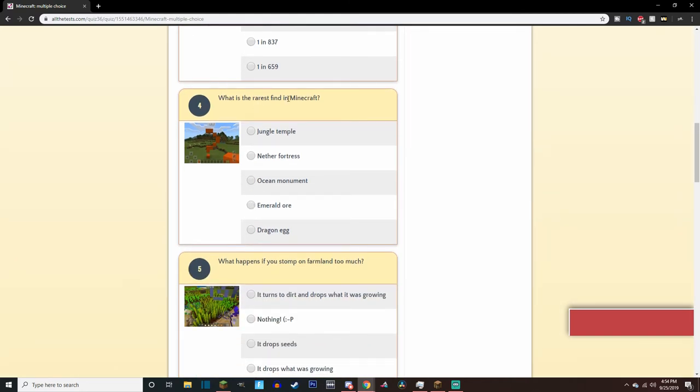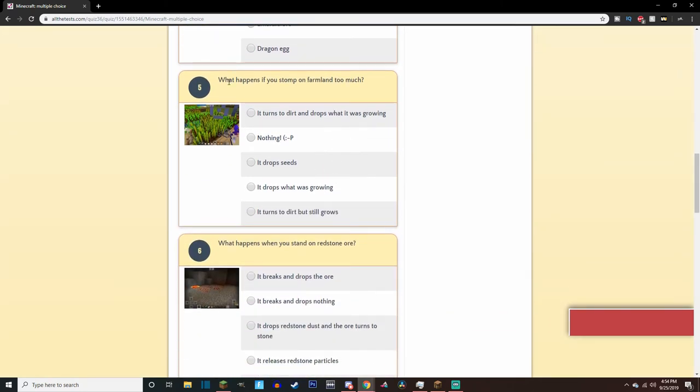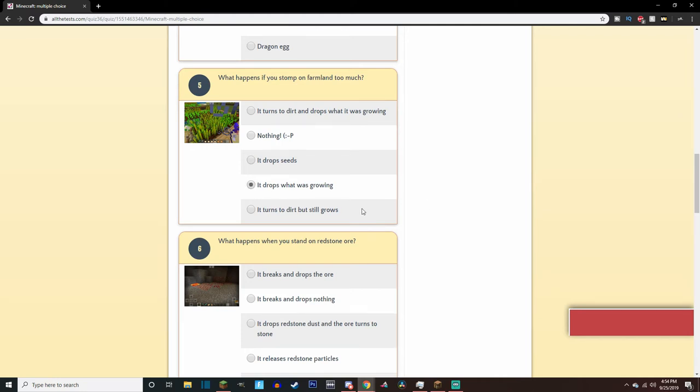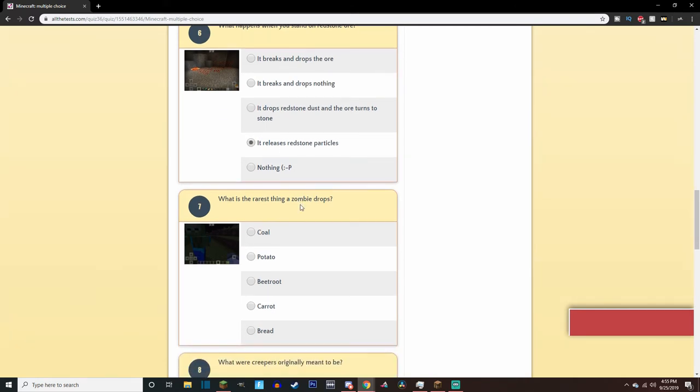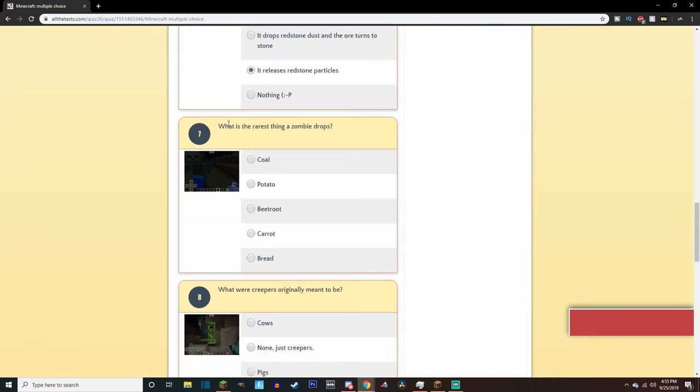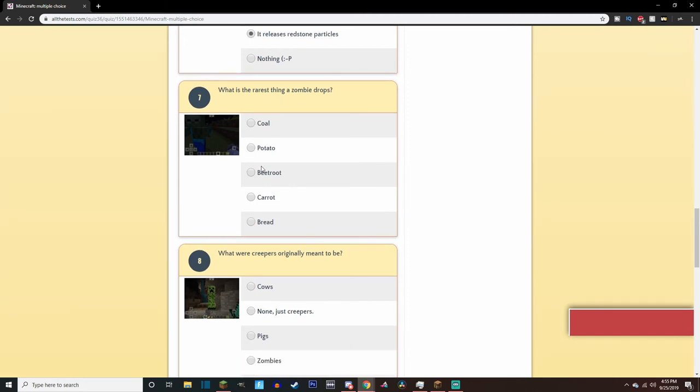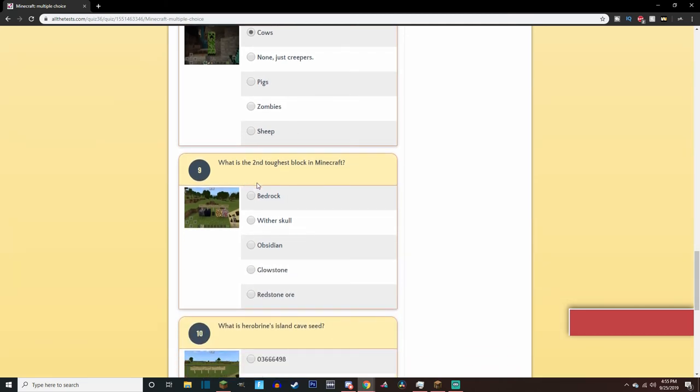What is the rarest find in Minecraft? I want to say, to me, it would be either the jungle temple or the ocean monument. I wouldn't say jungle temple, because that seems like I never really find those all the time. What happens if you stomp on a farmland too much? It drops the seeds of what was growing? Unless you, you know, I don't know. What happens when you stand on the redstone ore? Doesn't it, like, glow? It releases, I guess it's considered particles, right? No? I don't know. Yeah, I don't know. What is the rarest thing that a zombie drops? I don't actually know. What can they drop? I don't think they dropped really anything, I guess. I'm gonna pick potato, because I love potatoes. What are creepers originally meant to be? Originally meant to be, I think, cows? Or pigs that went wrong? One of the mobs that went wrong, but I think it was cow, I'm not sure.